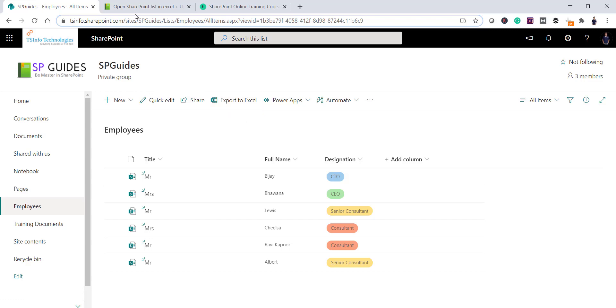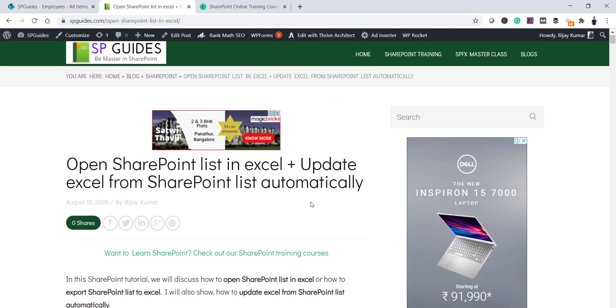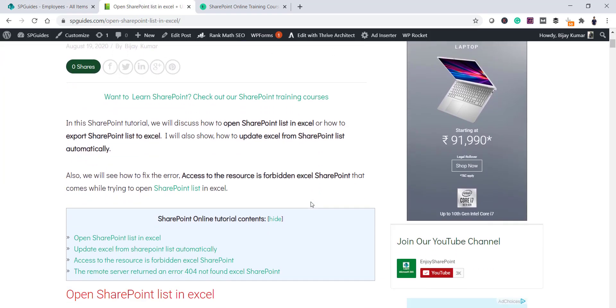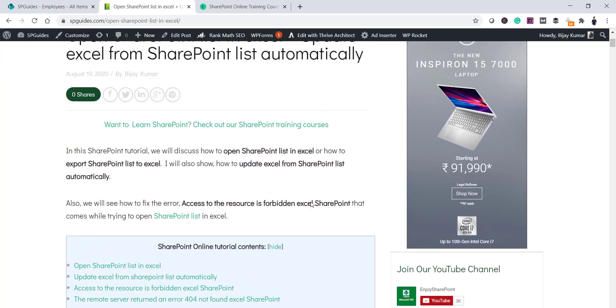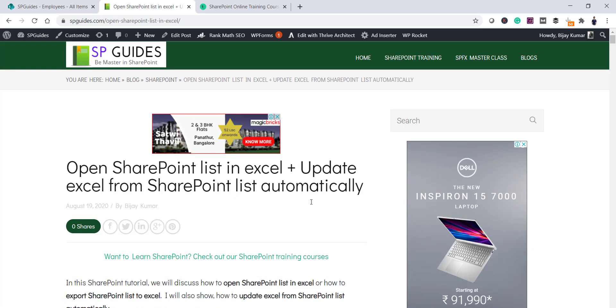By the way, I have also written an article for this same topic. You can find the entire details at a particular URL, which I will put in the video description as well.